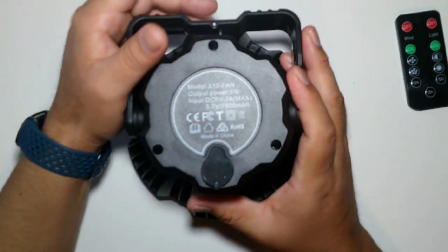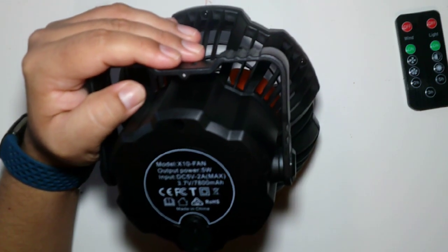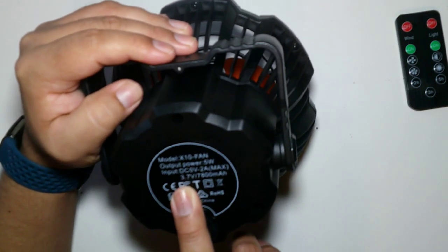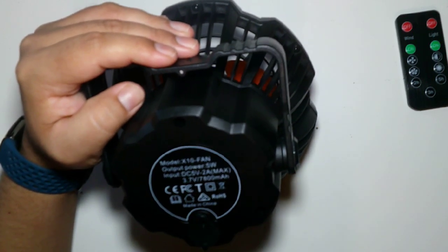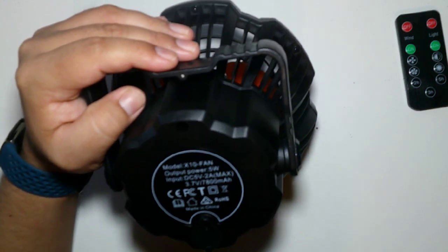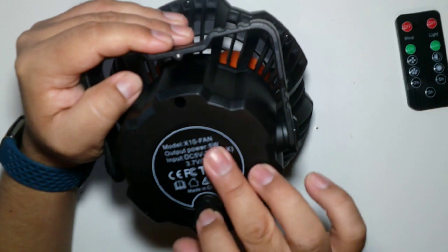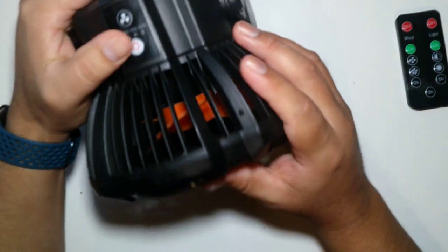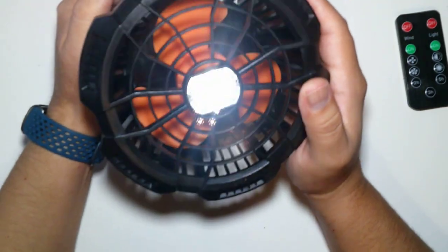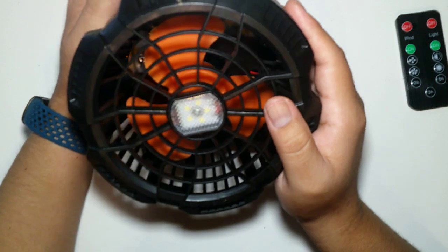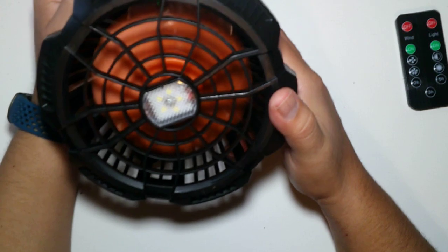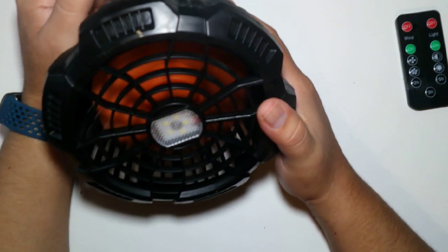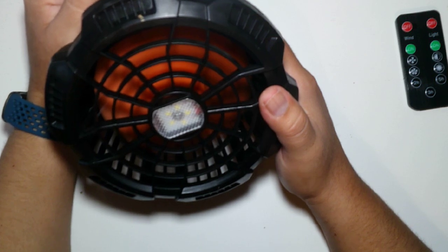It says right here the model is the X10 fan and has a 3.7 volt battery, it's 7,800 milliamp hours and has the output of 5 watts for charging. Here's the back of the light, so it's got three modes also, mode one, two, and three, and then off. And here's the fan, that's first mode.